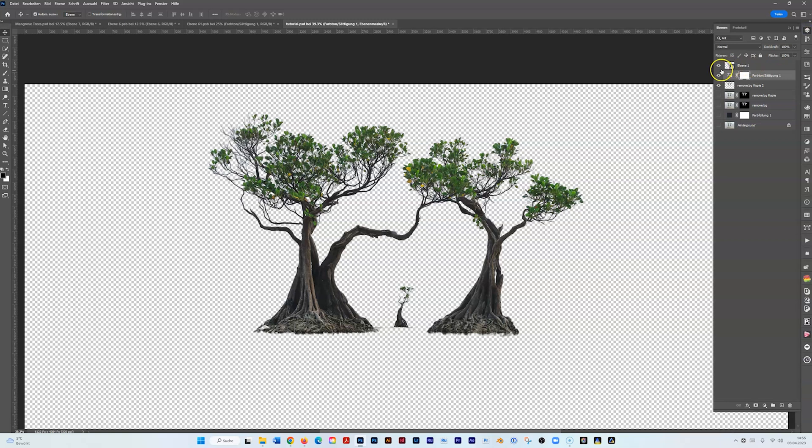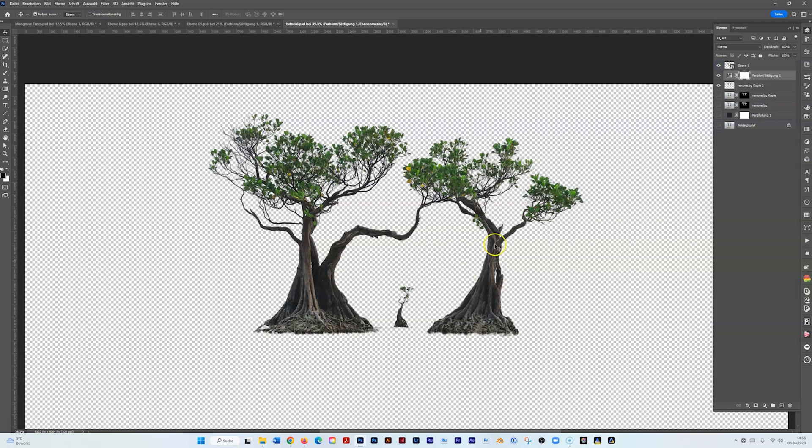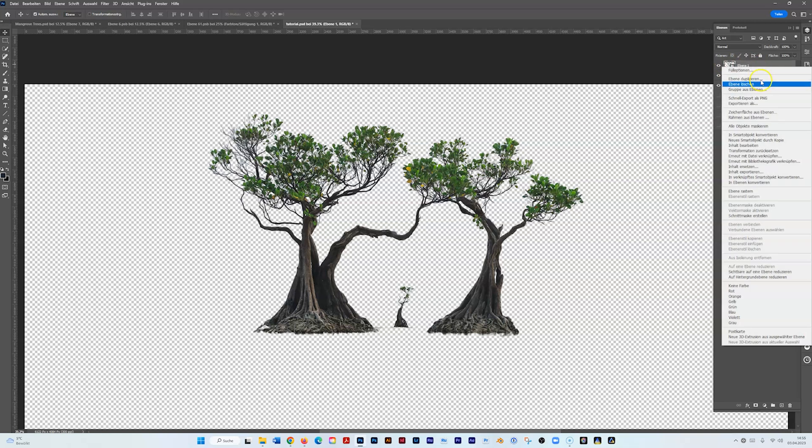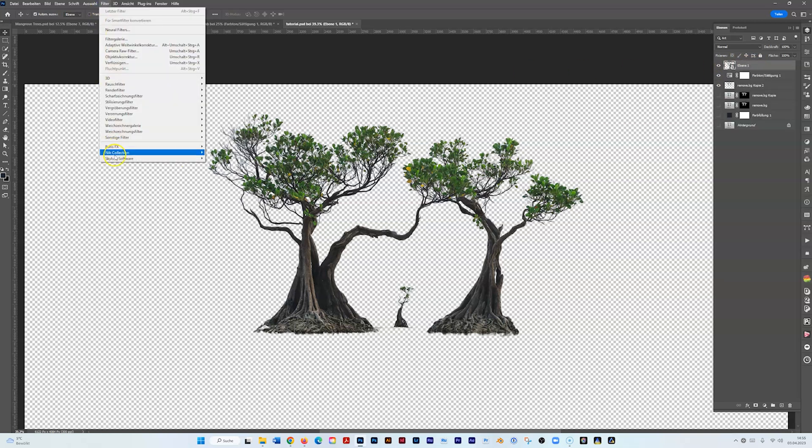That's the effect because we're going to duplicate the layer. On the stamp up layer I've already made a smart object by going right click, convert to smart object, and I'll go to Filter, Luminar Neo.